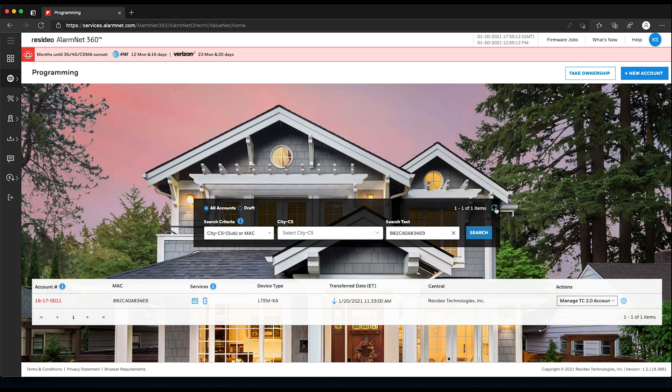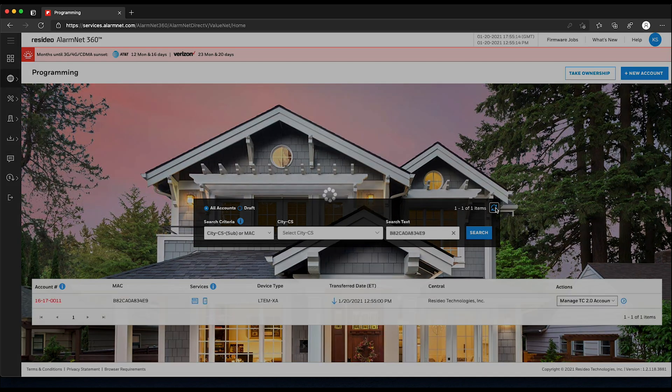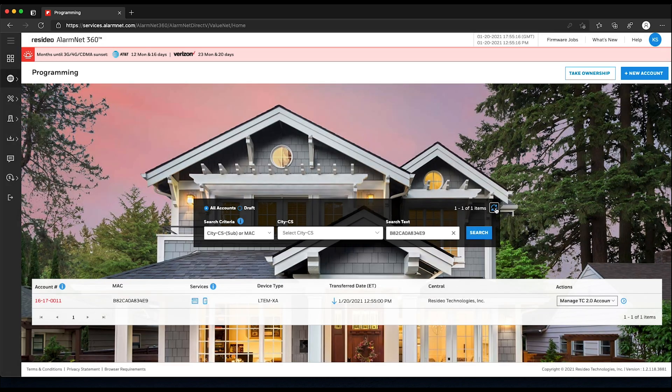You can refresh the Device Programming page, and once data has been successfully sent, you will see a down arrow, along with the time data was sent under Transfer Date.